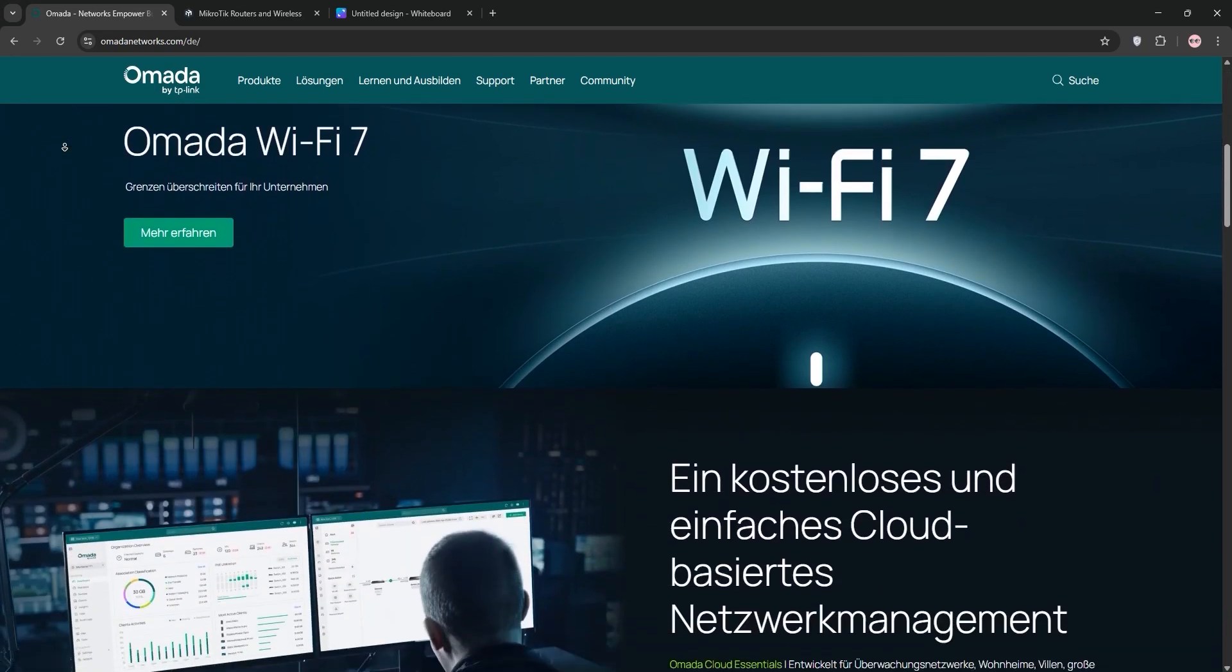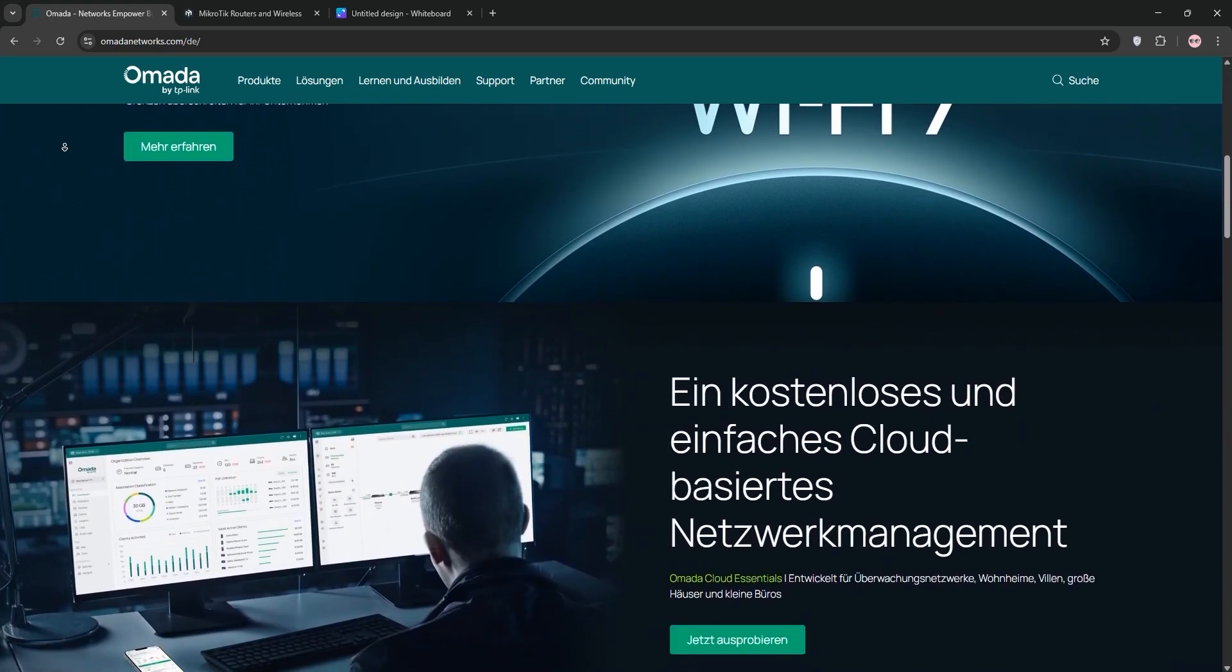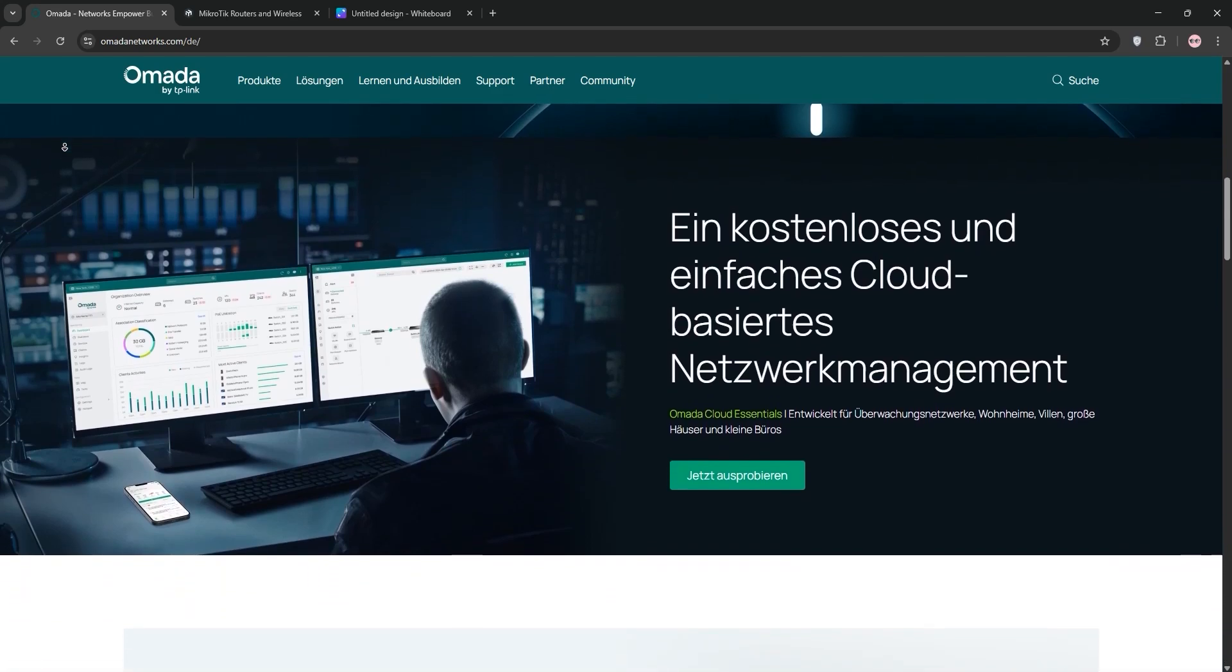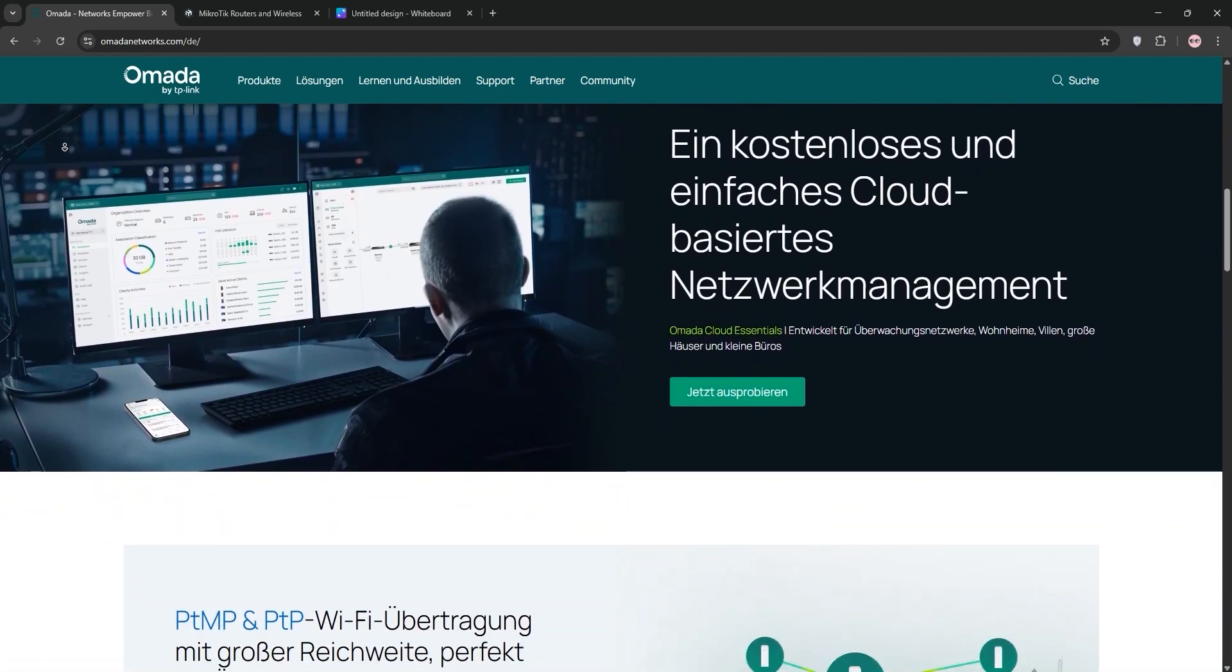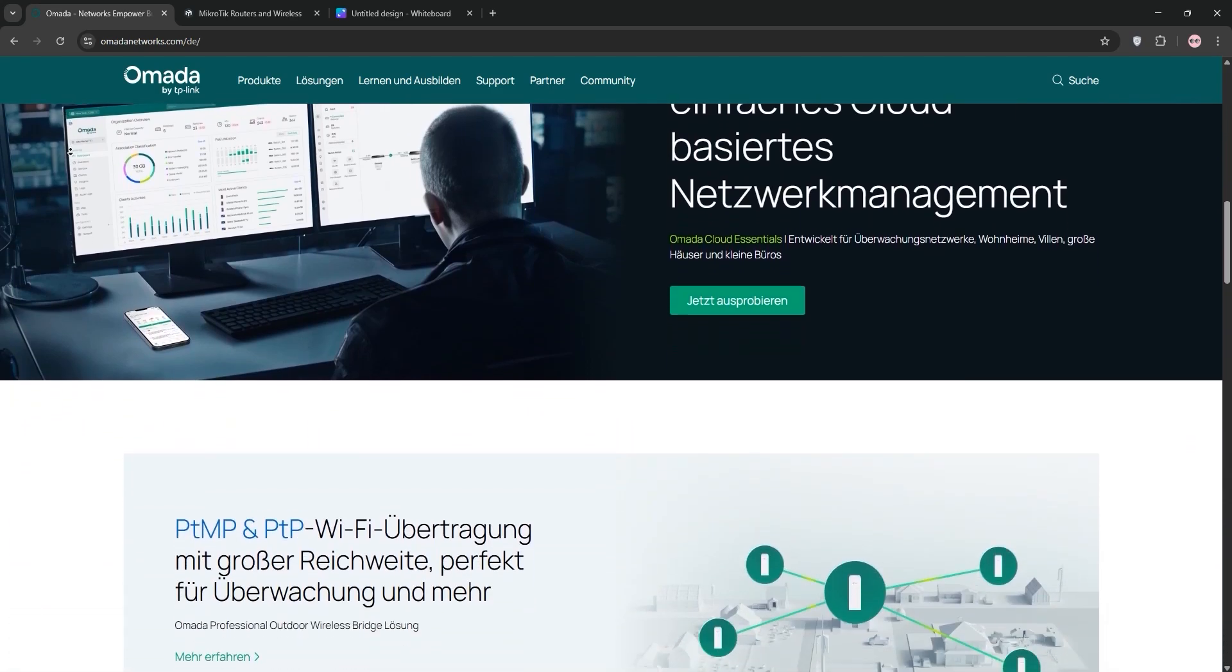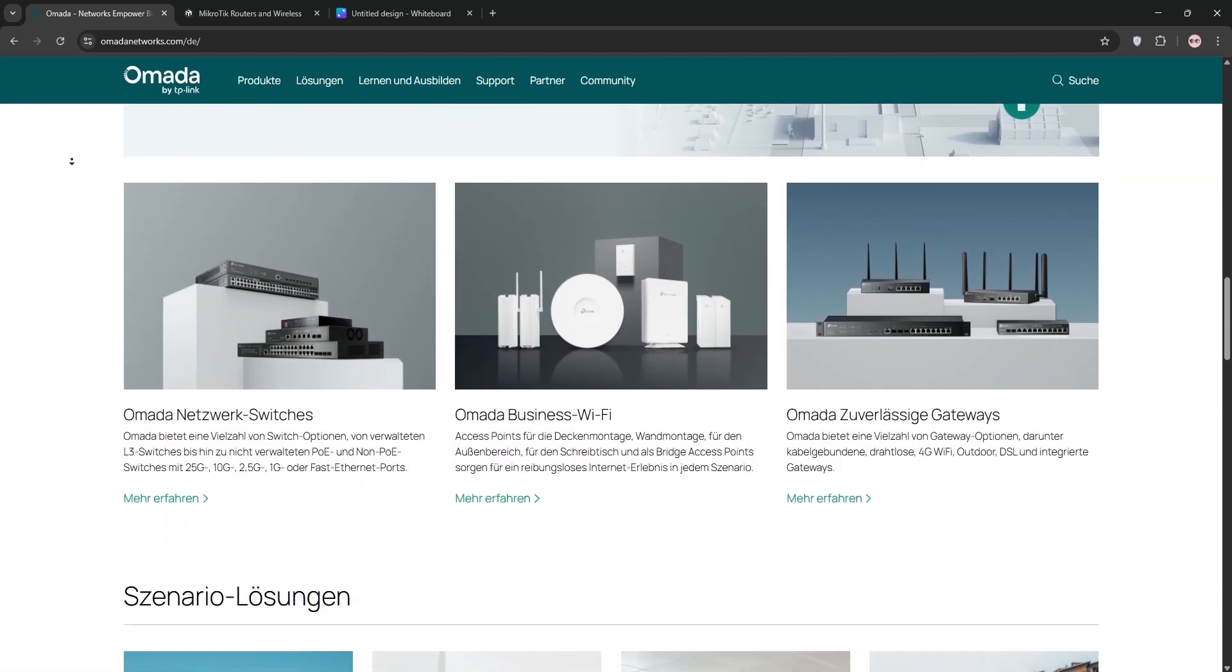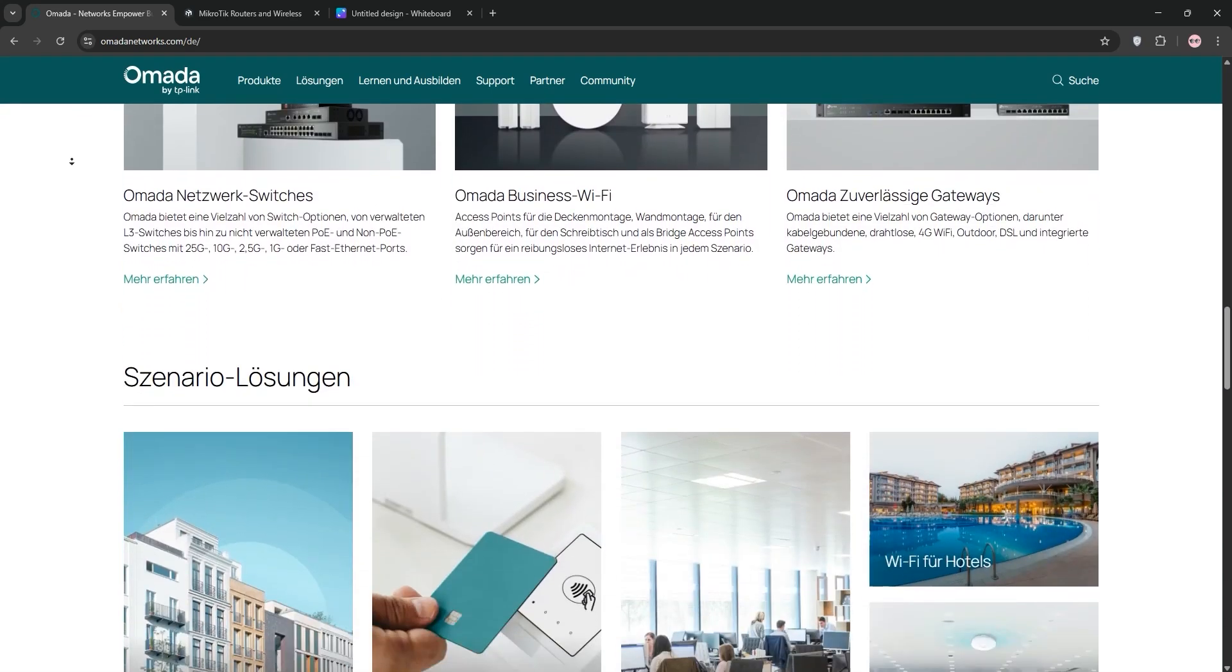First up, we have TP-Link Amada. Amada is a software-defined networking ecosystem with routers, switches, and access points. It's known for its user-friendly interface, centralized cloud management, and budget-friendly pricing.